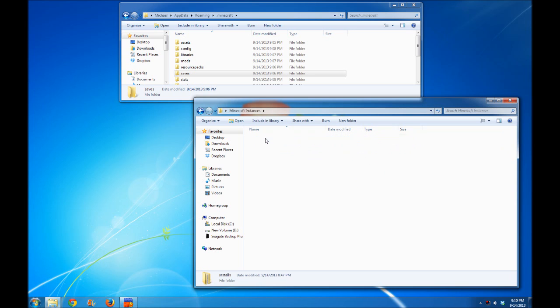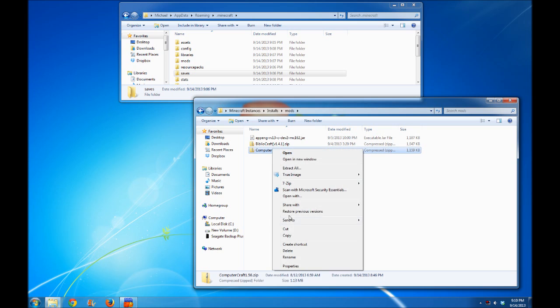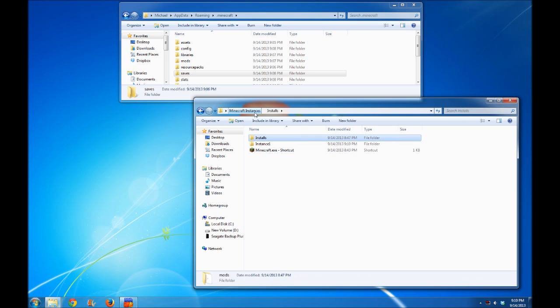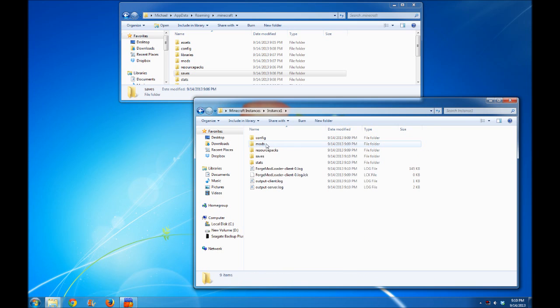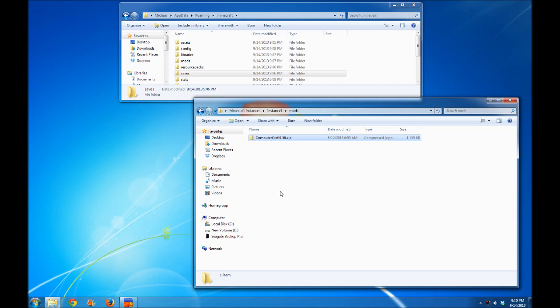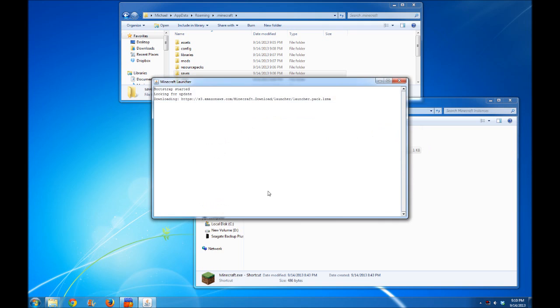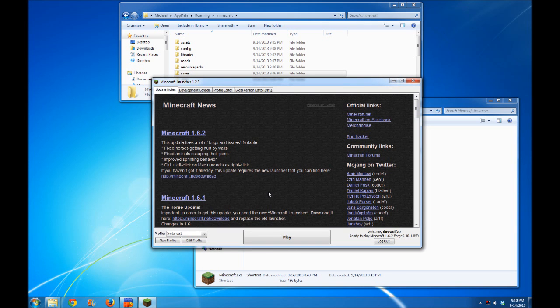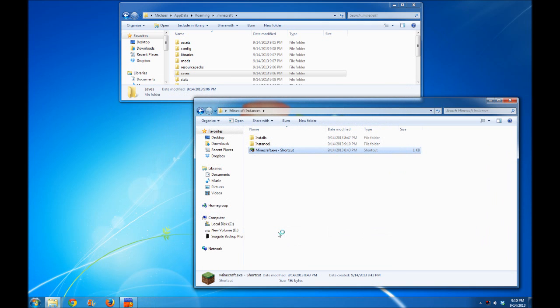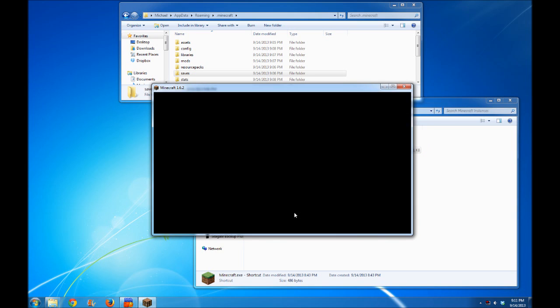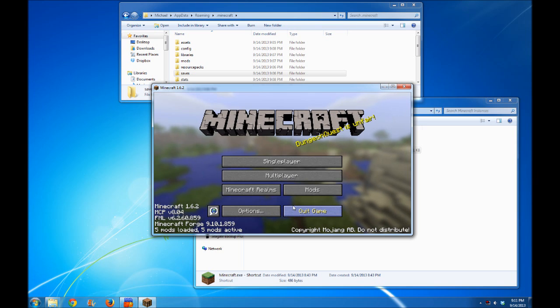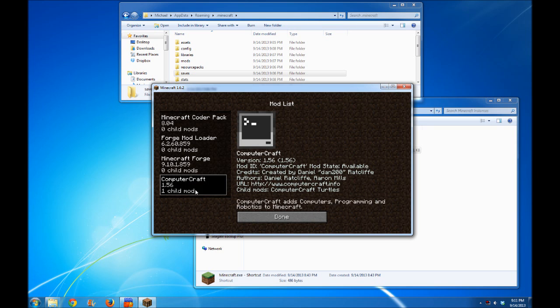Now let's save and quit out of Minecraft and launch it one more time. But before I launch it, I'm going to get ComputerCraft and copy this to my instance one folder into the mods folder, and then launch Minecraft. Now when I click play, we should have ComputerCraft installed. If we look at our mods list, we'll see that ComputerCraft is right there.